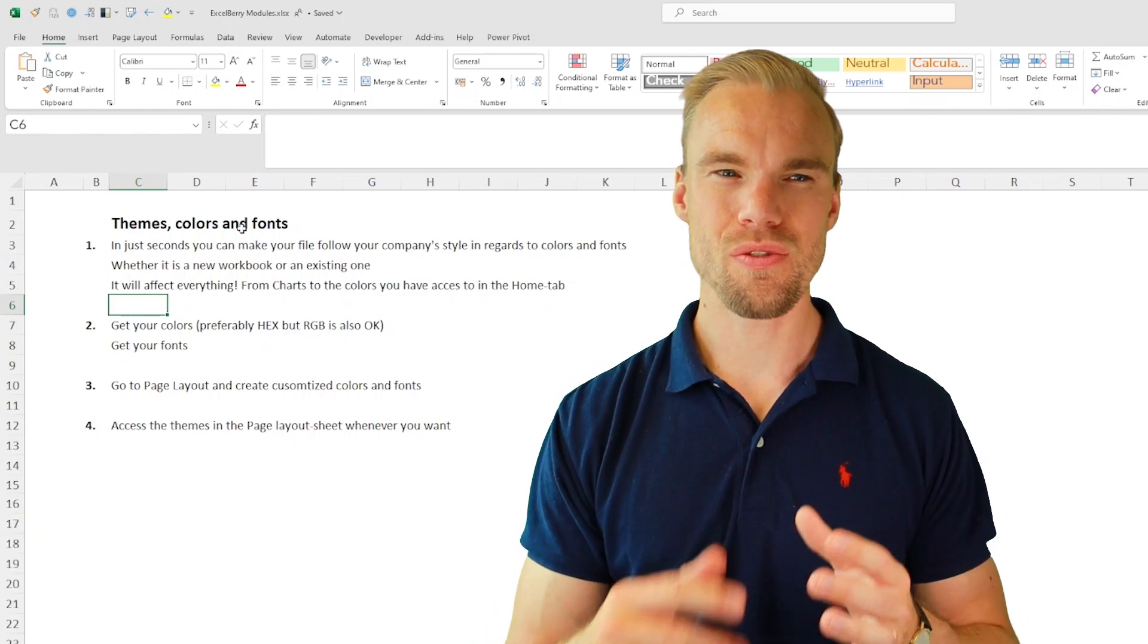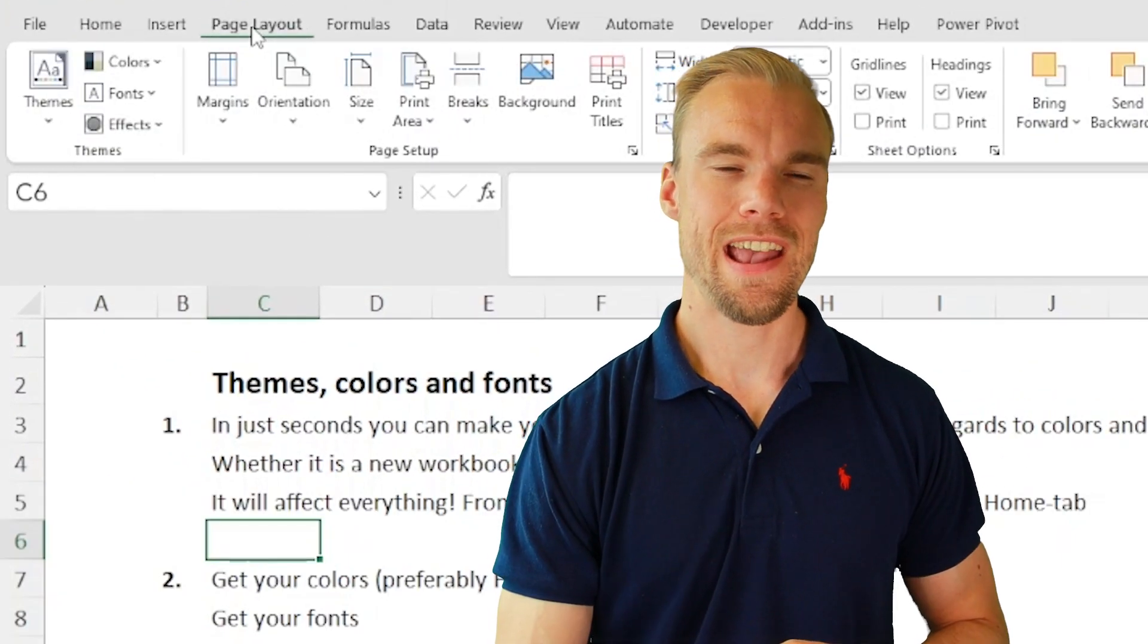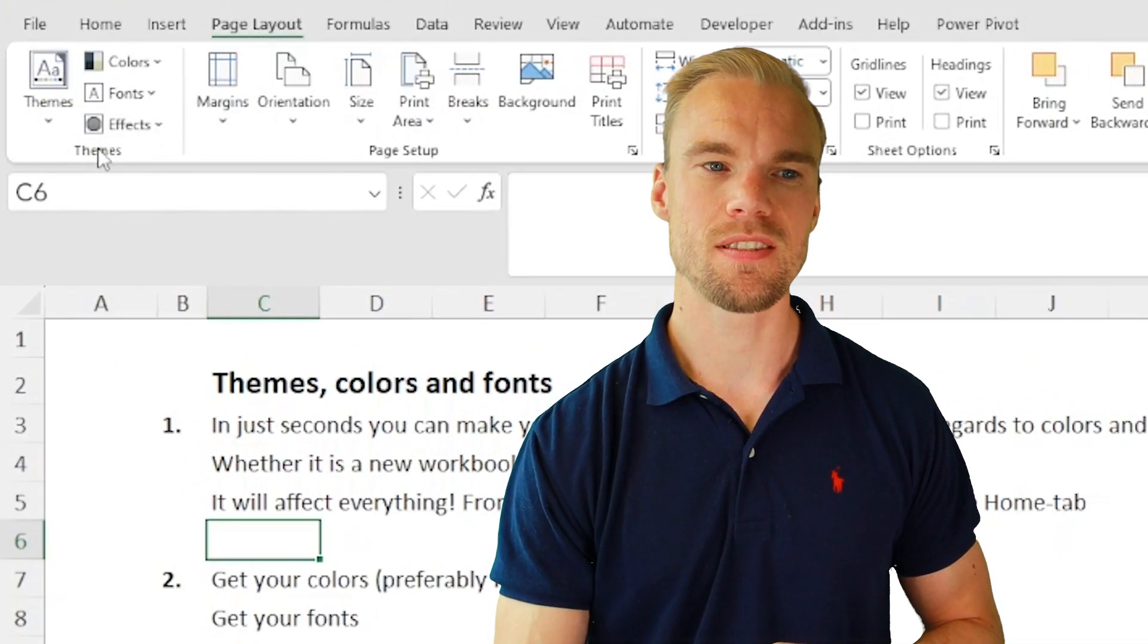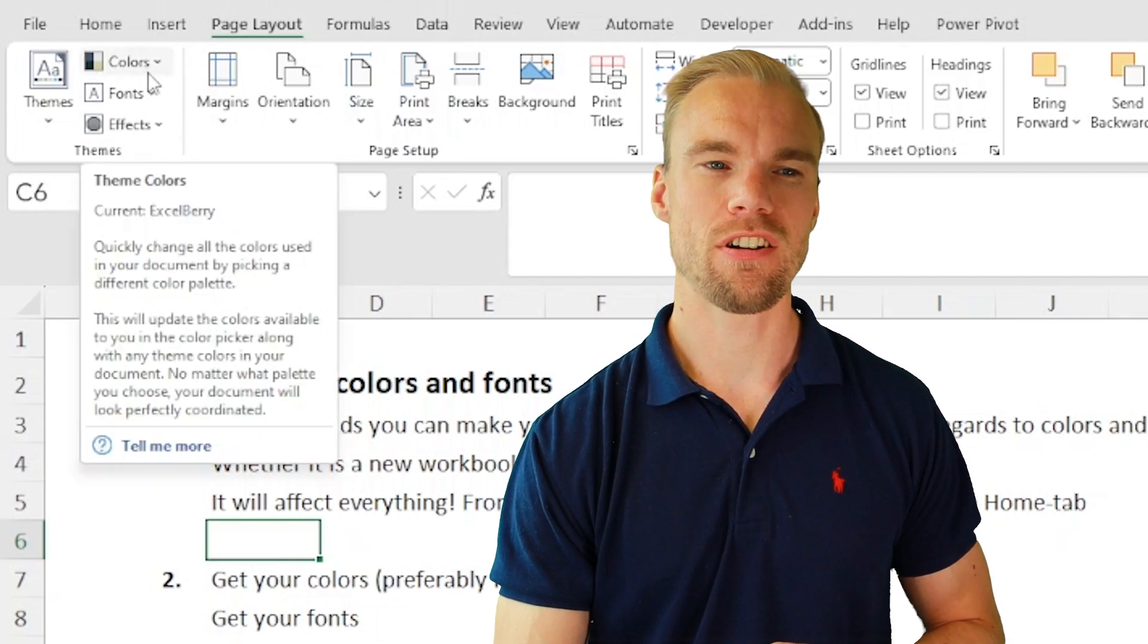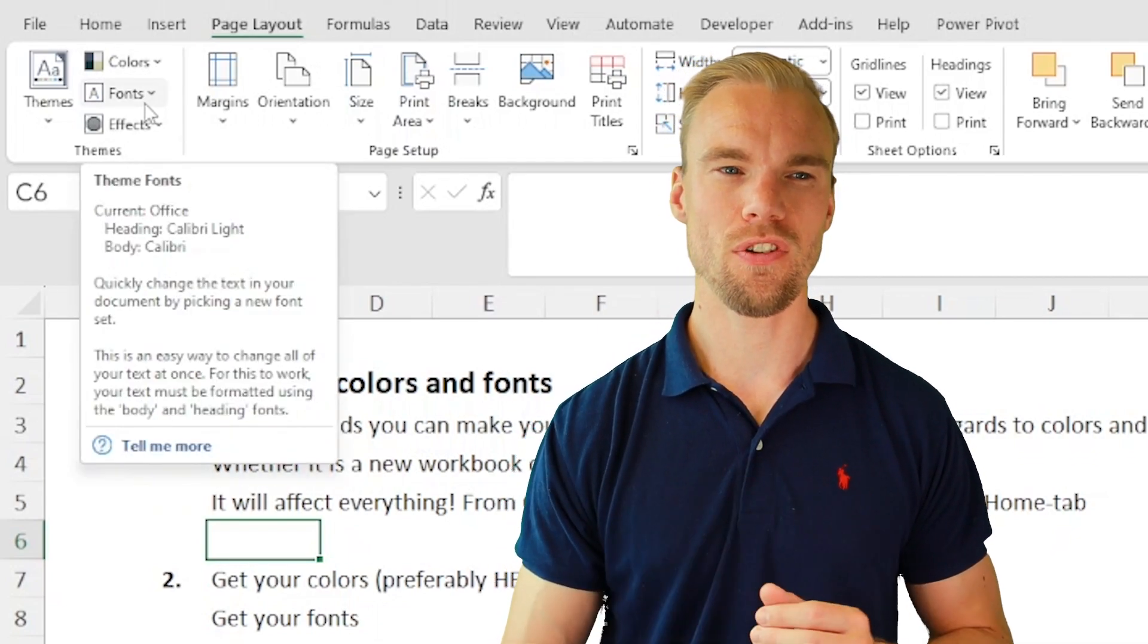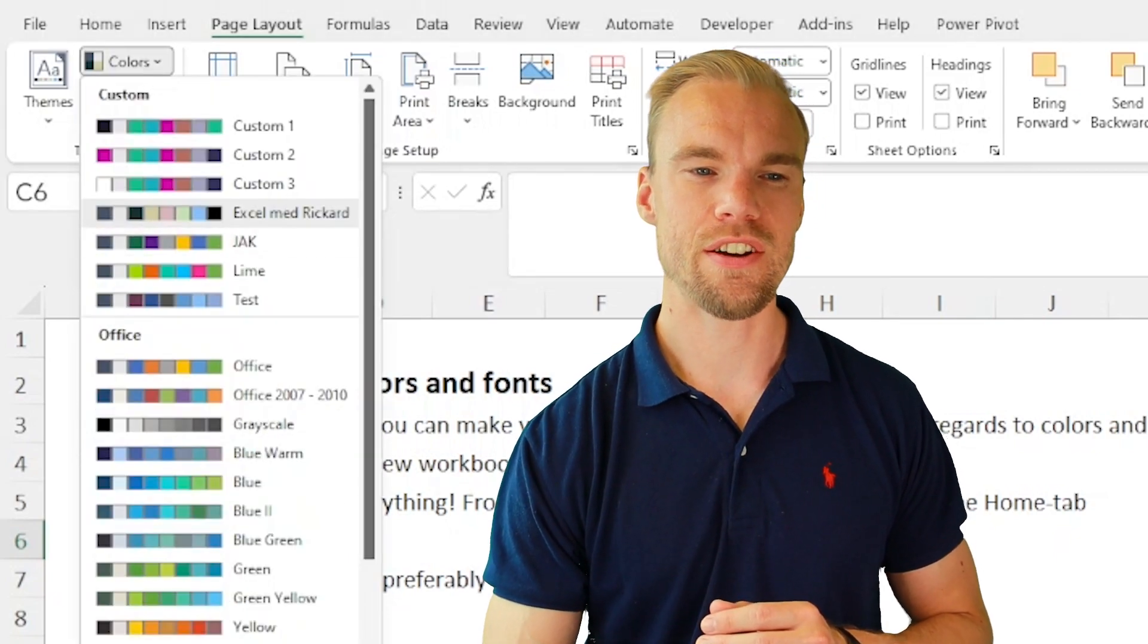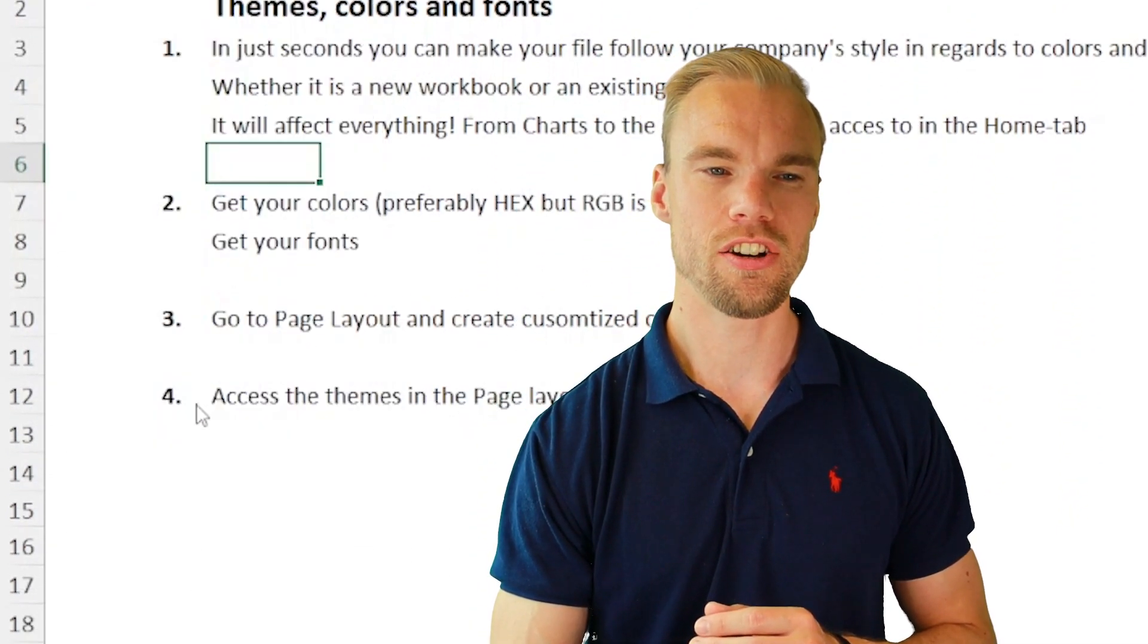Then what you do is you go to Page Layout here in the ribbon. And to the left, you have Themes. And here on top, you have Colors. And then in the middle, you have Fonts. If you want to change the fonts as well, you press on it. And here in the bottom, you have Customize Colors.